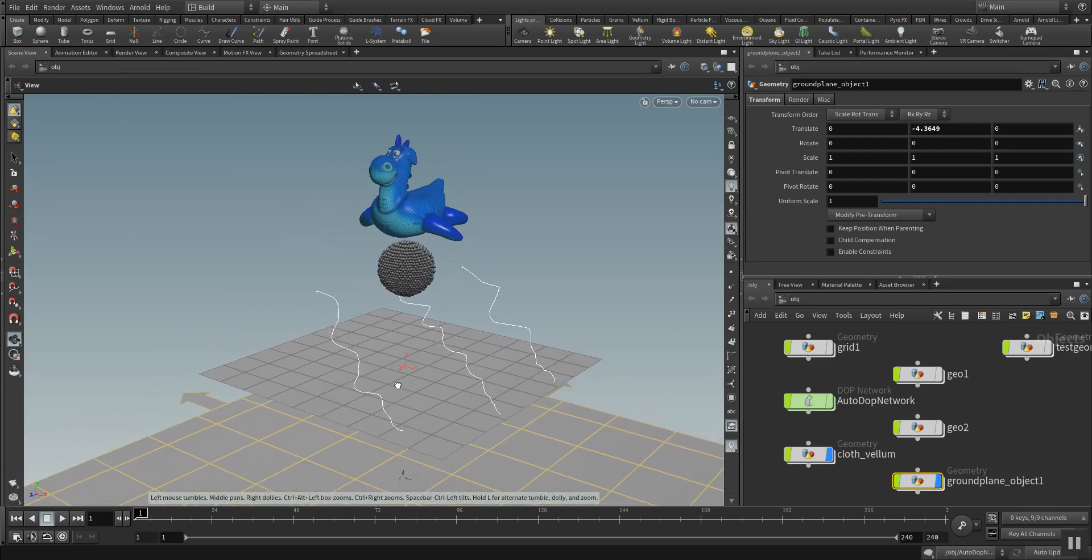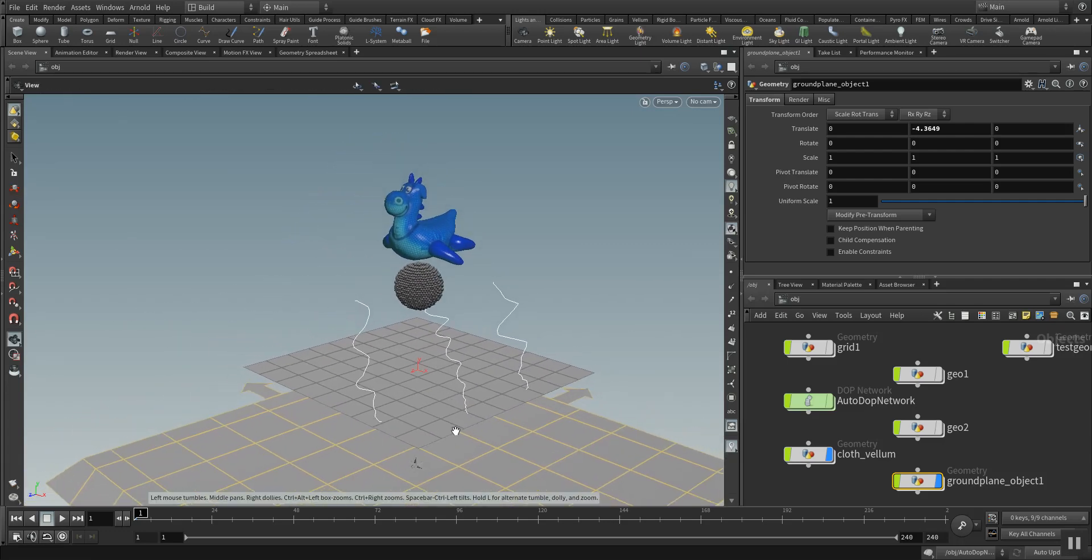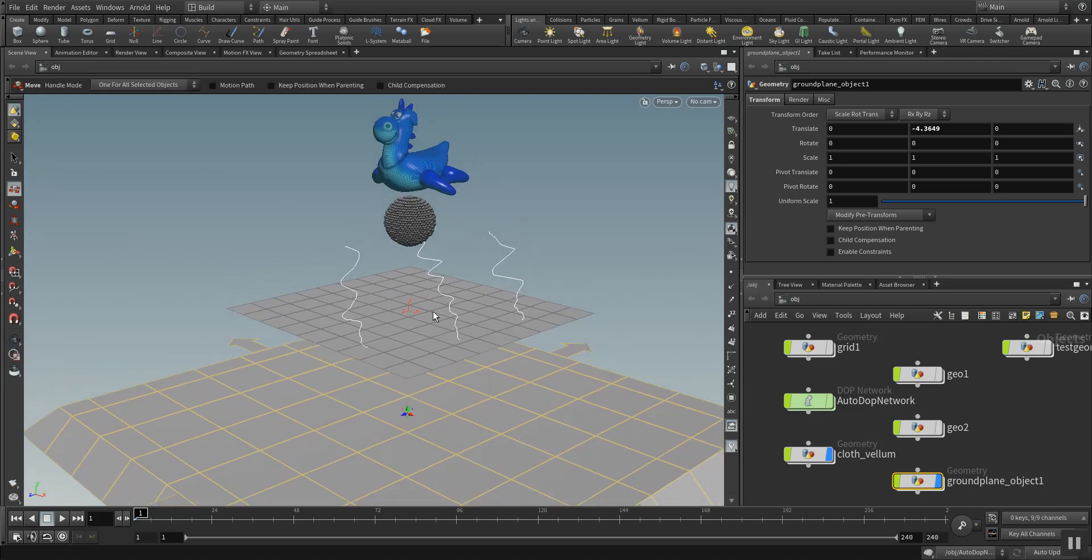So let's see how this looks simulated. I will start the simulation now and pause the record.